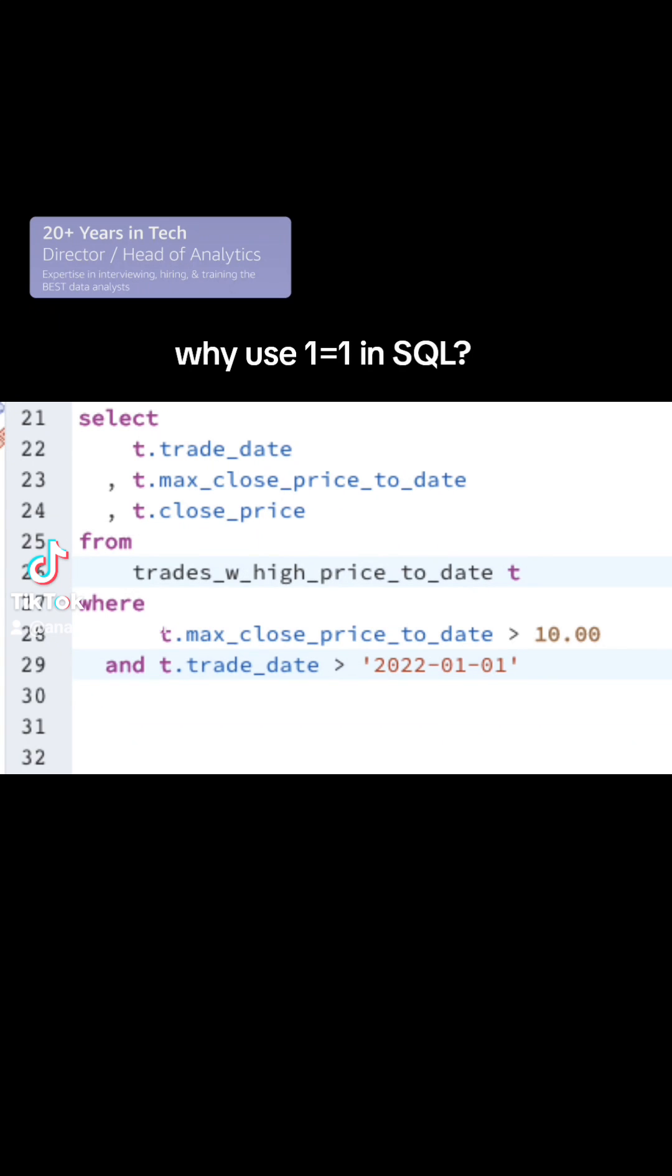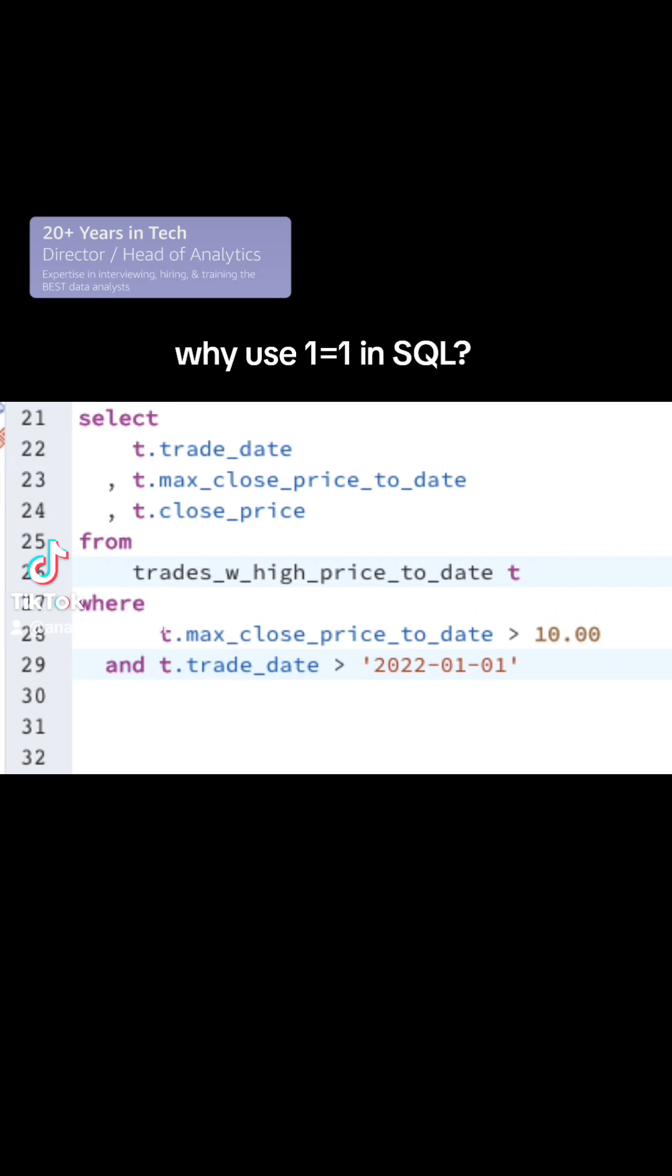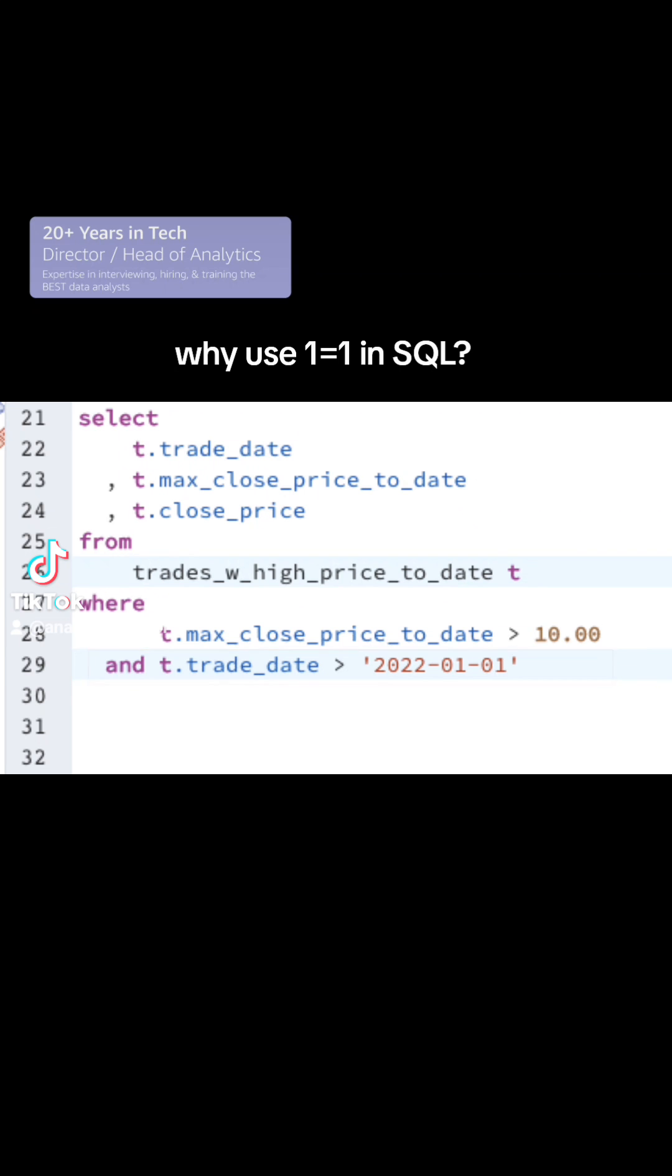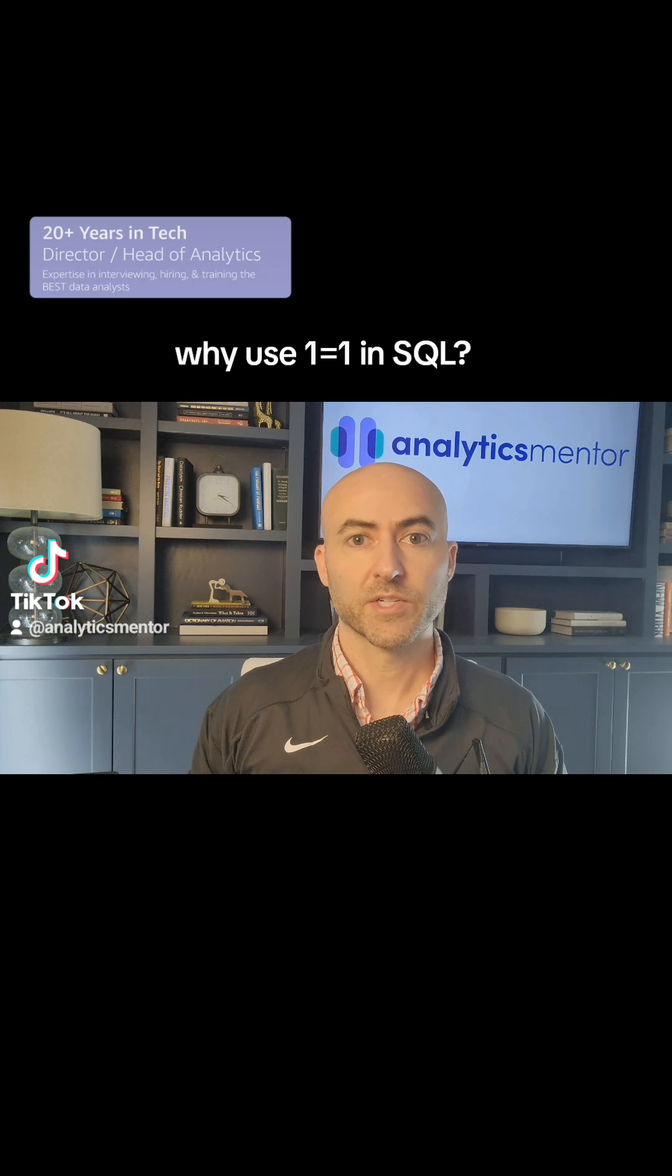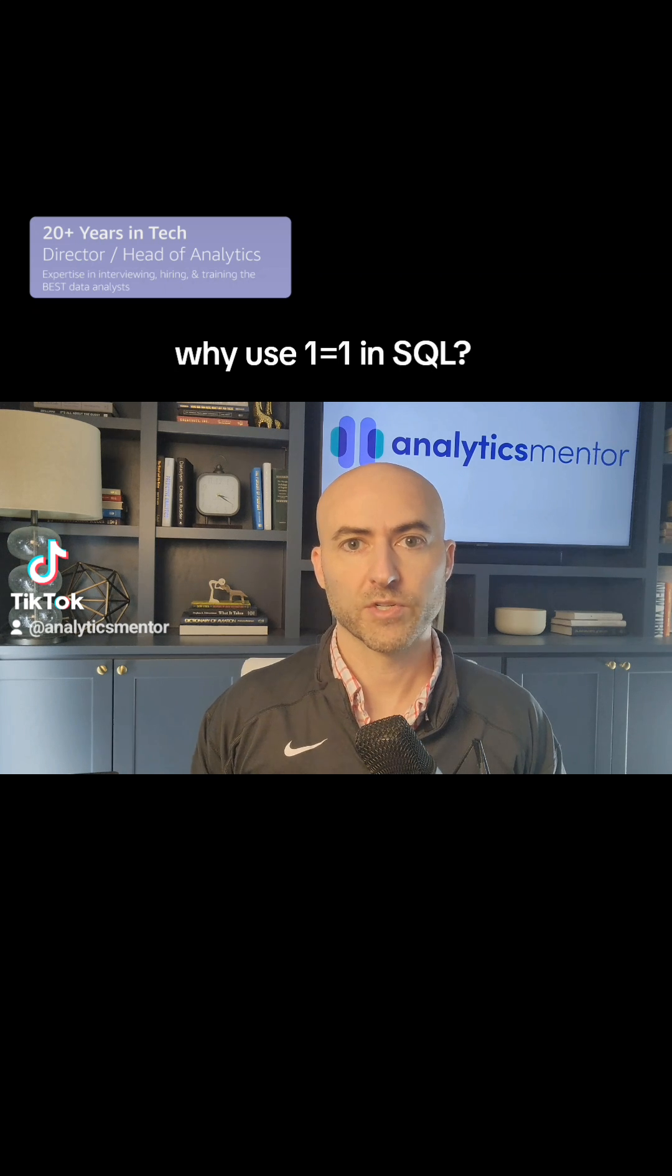When you put your conditional logic in your WHERE clause, the very first condition that you have doesn't start with the word AND, but then any conditions after that are going to have the word AND in front of it. That makes sense and the code works just fine.